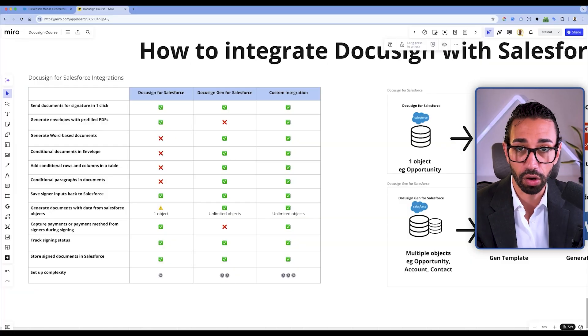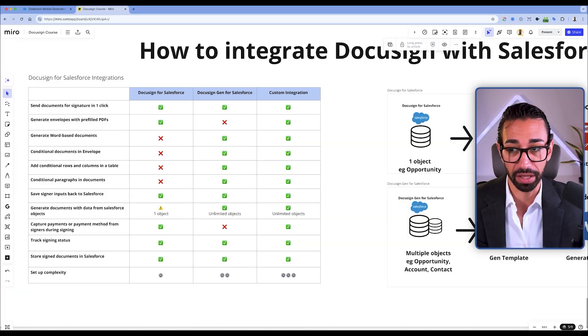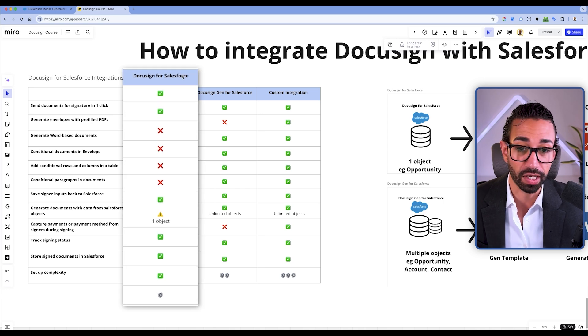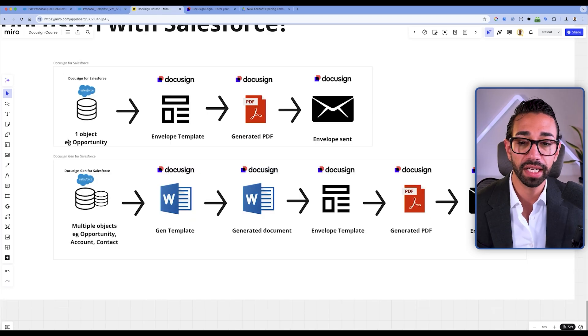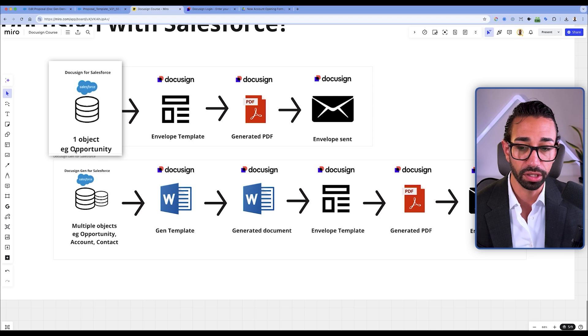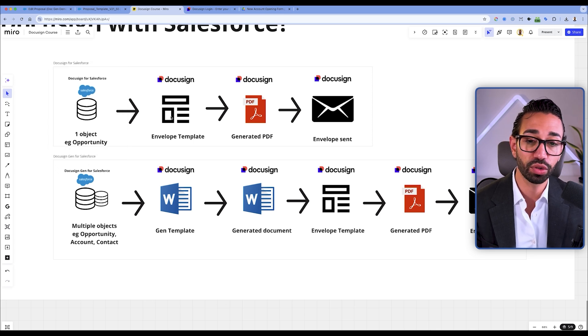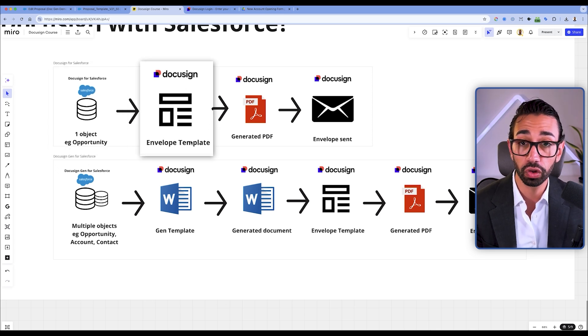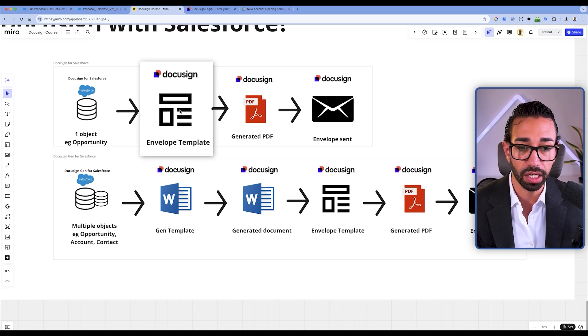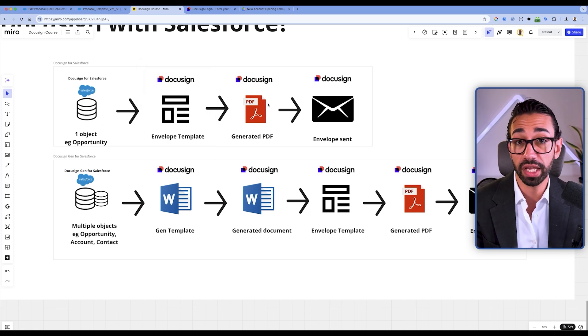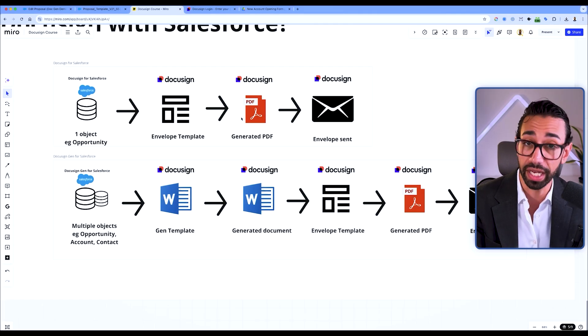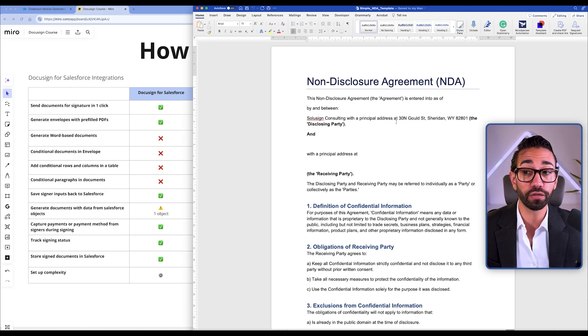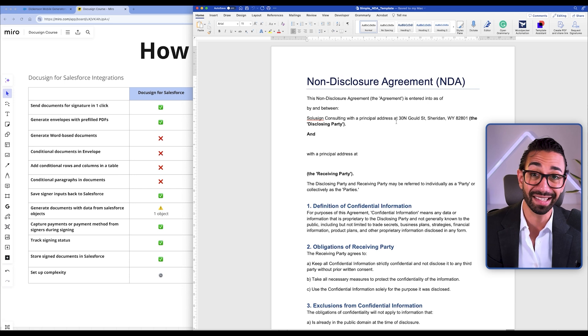All of this without having to do any manual work like copy-paste. But each of those three methods have pros and cons. The first method is called DocuSign for Salesforce. You can map data from one object like an opportunity, and that data will be mapped to your DocuSign envelope fields inside of your DocuSign account, which will then generate a PDF and be sent for signature. This method is very good for simple documents like an NDA.